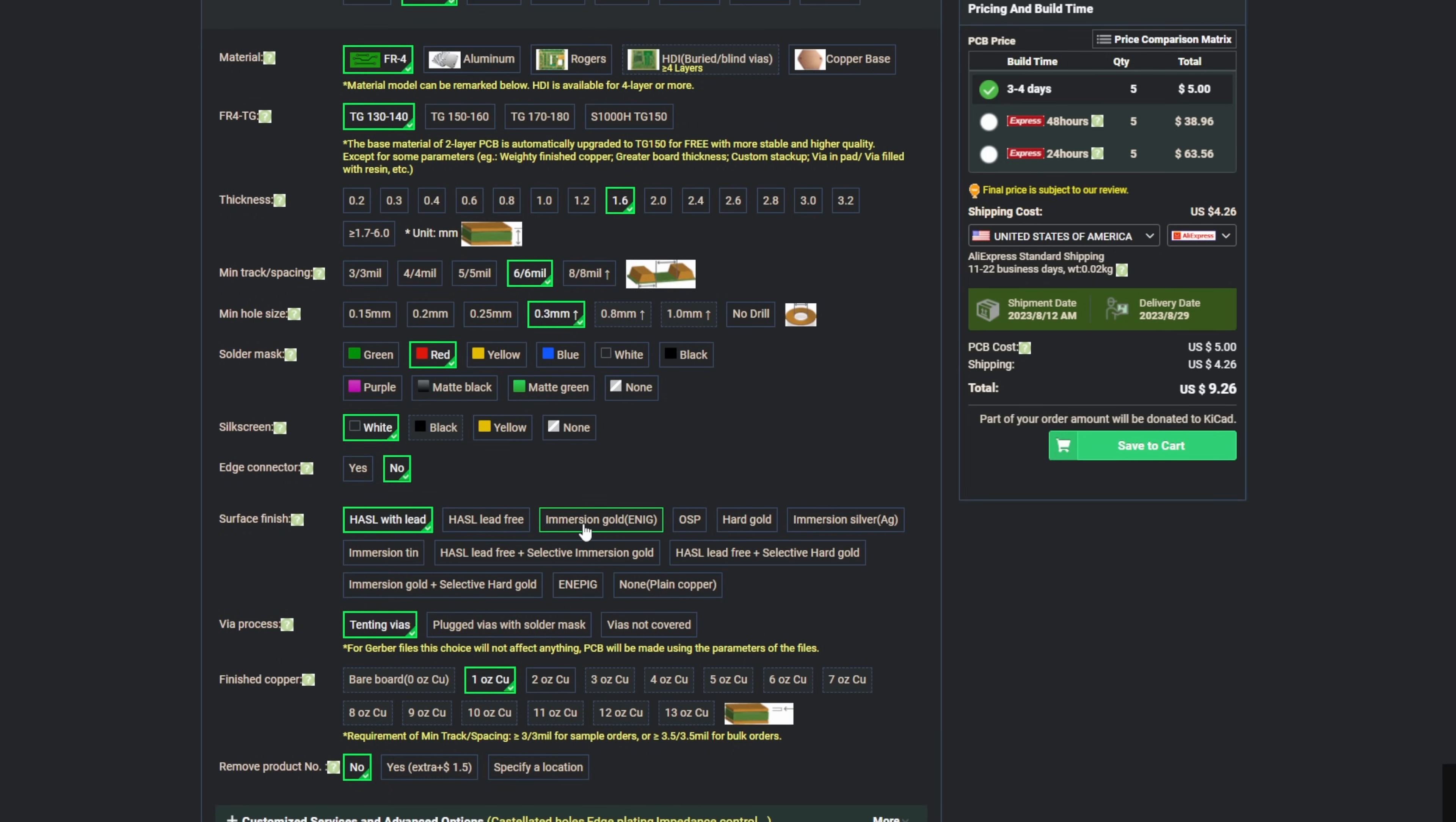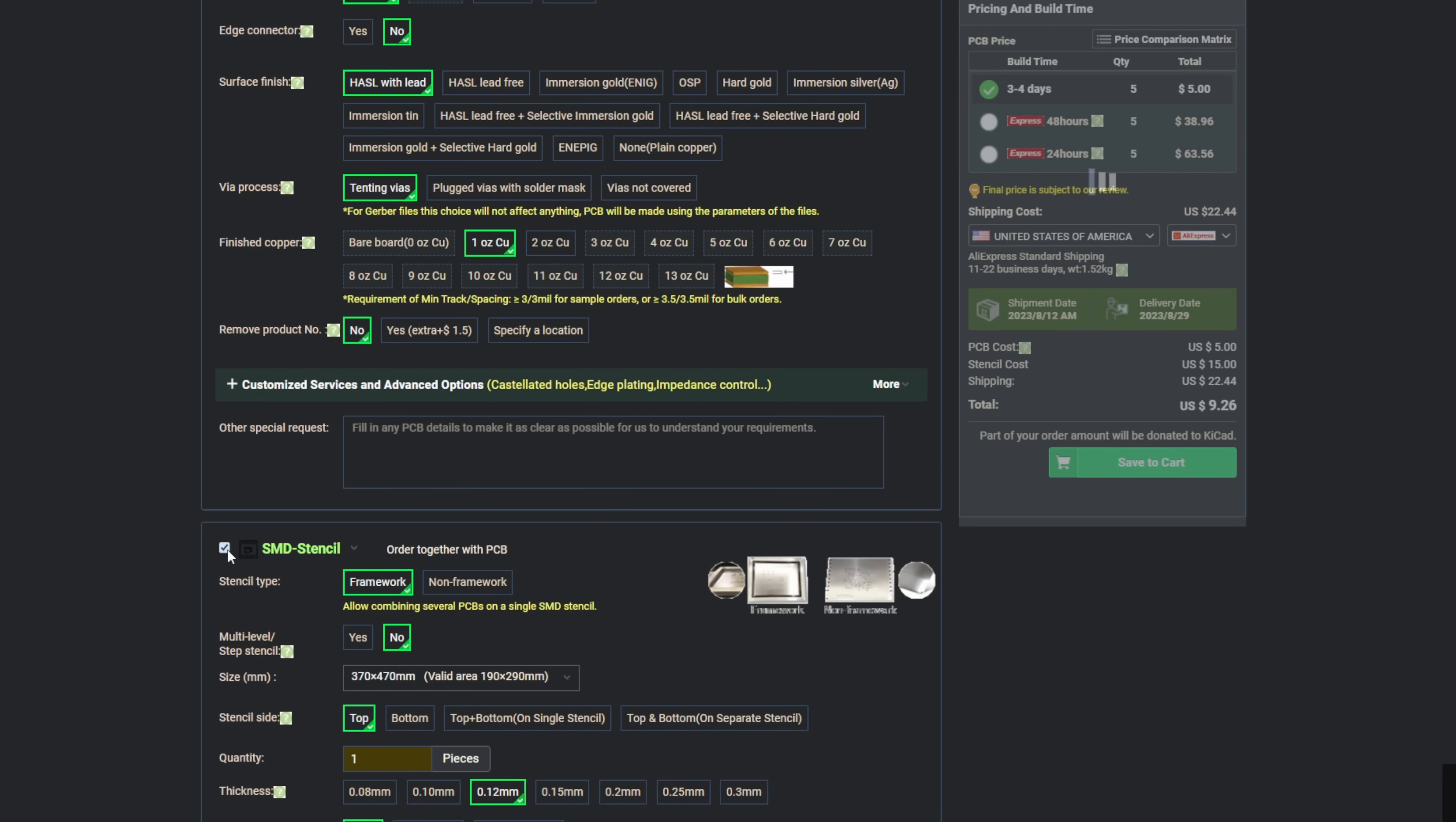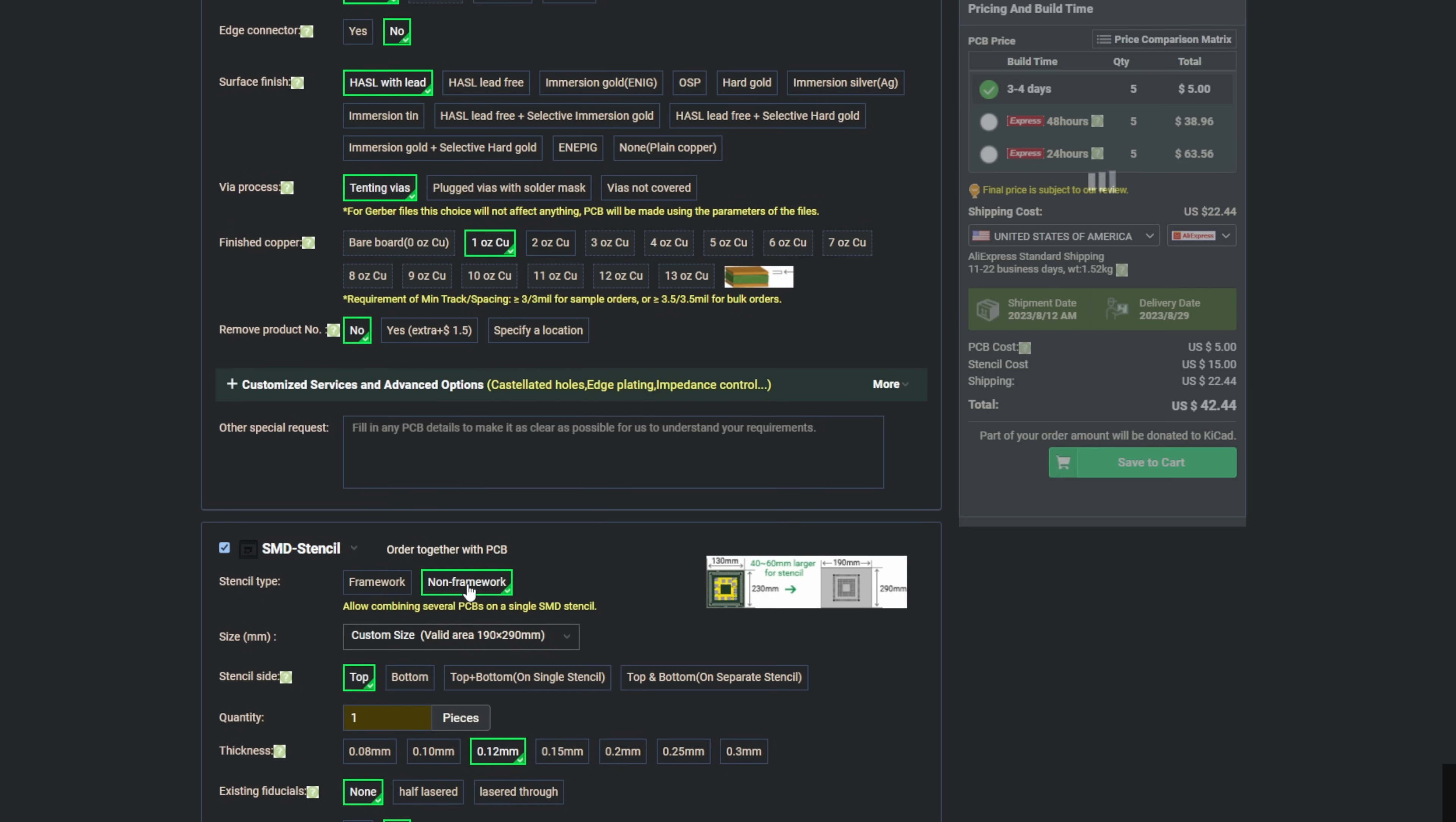I'm quite fond of immersion gold, although it's a tad more costly. And of course, we'll need to order the SMD stencil and opt for the non-framework option.